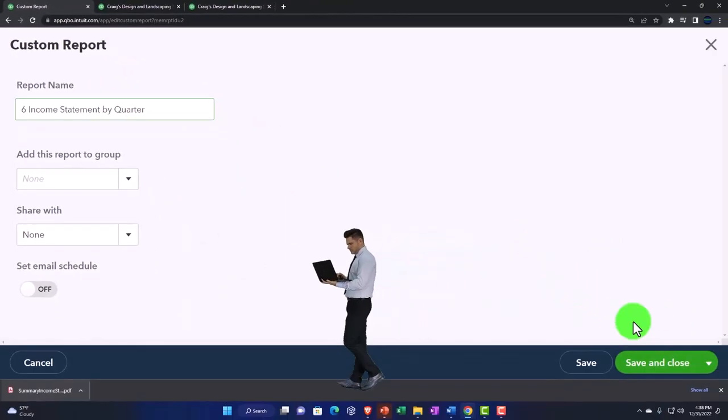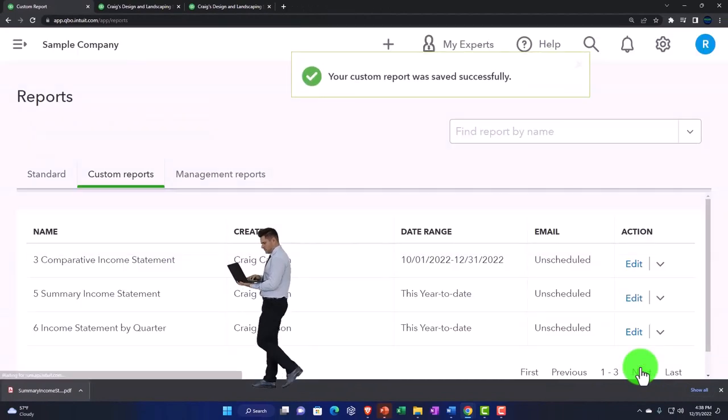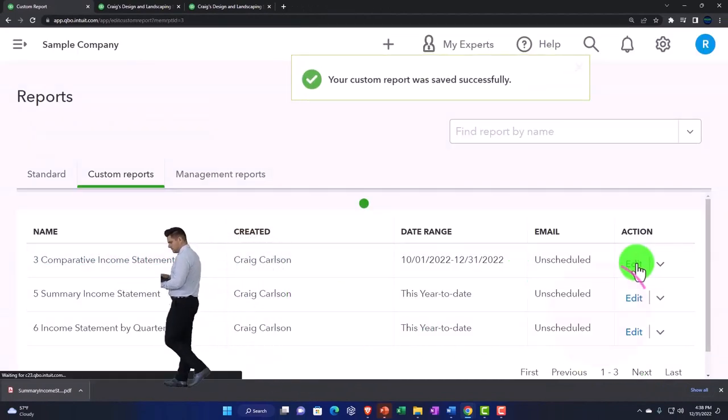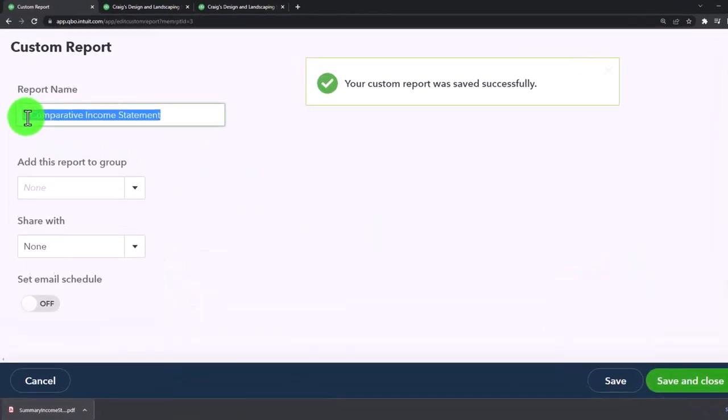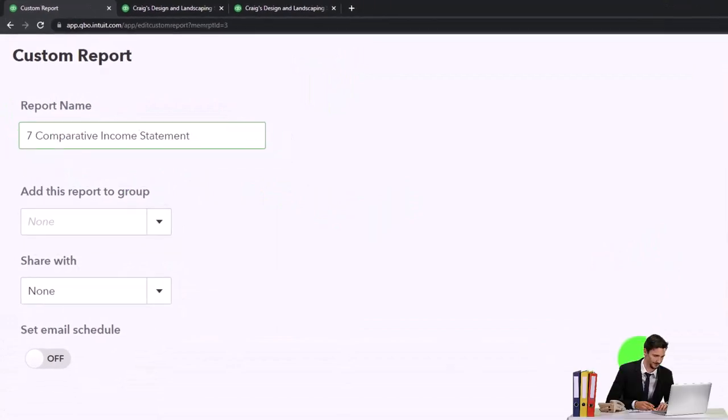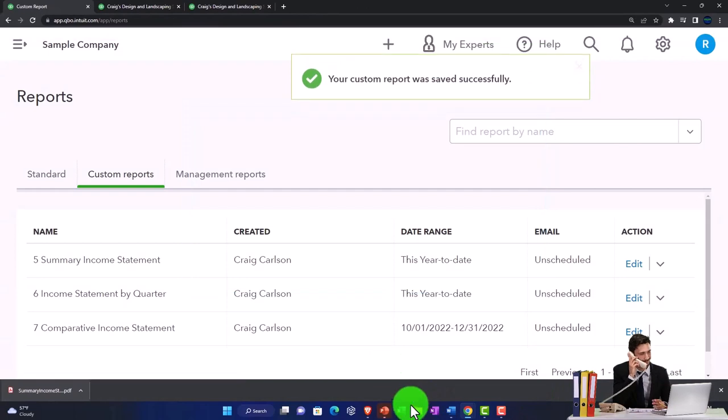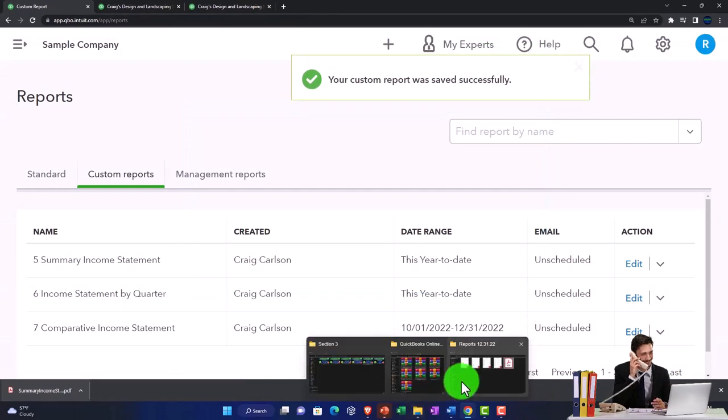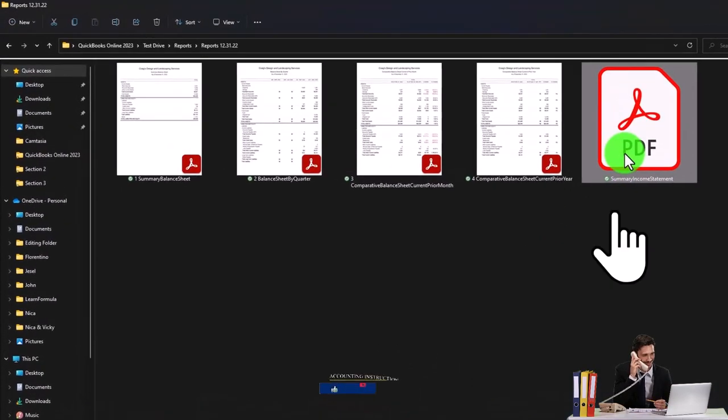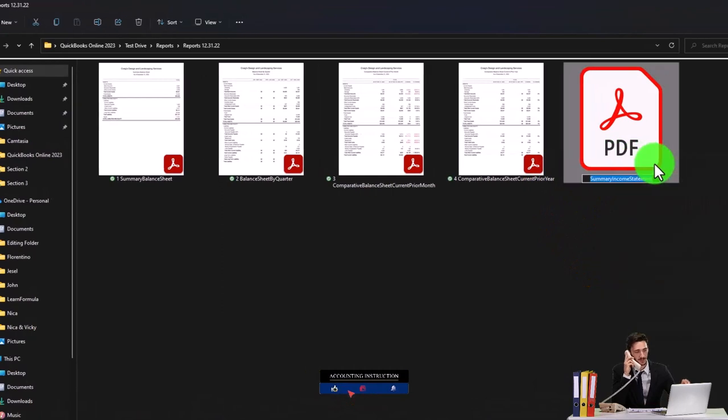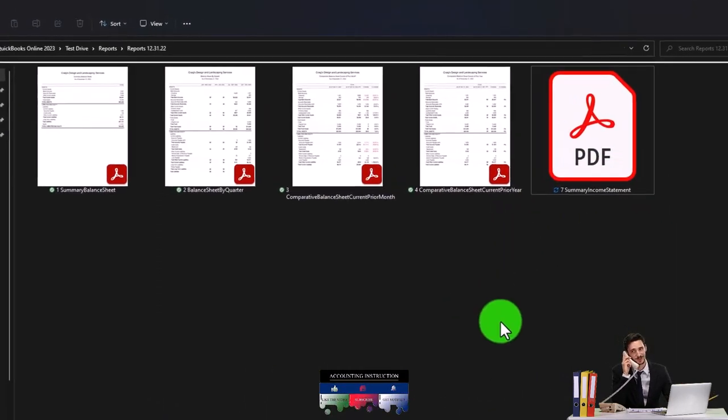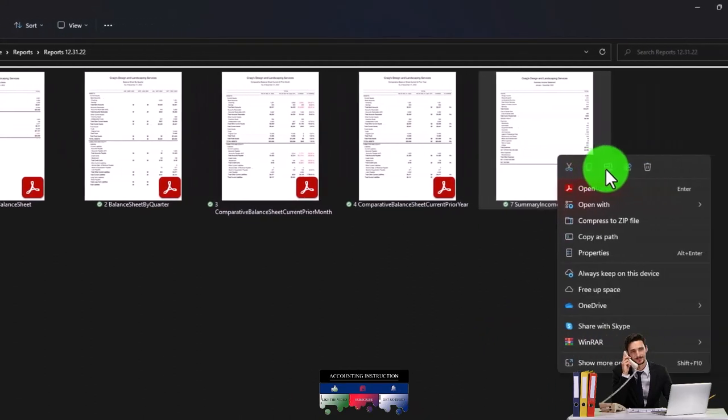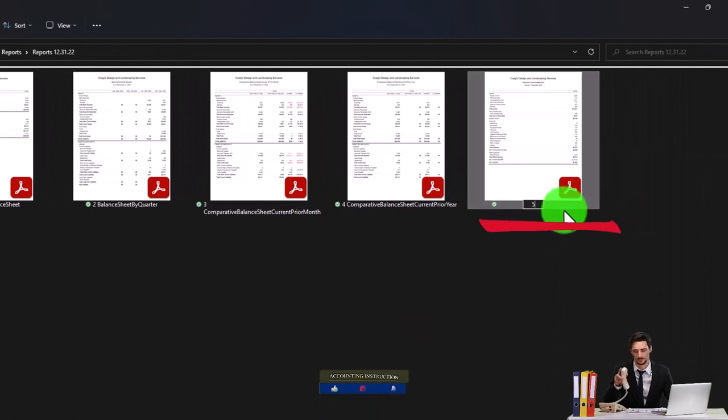Save and close one more time. This one is number seven. So now if I add them to my balance sheet reports that I had over here, I'm going to right click rename number seven report. Actually no, that's number rename. That's number five. It's going to be in order. That's number five.